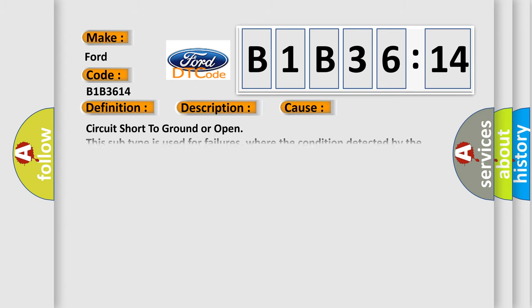This diagnostic error occurs most often in these cases: circuit short to ground or open. This subtype is used for failures where the condition detected by the control module is the same for either indicated failure mode.